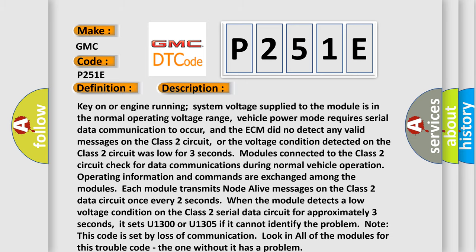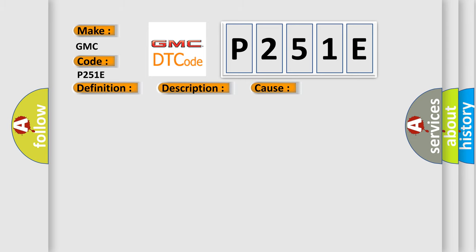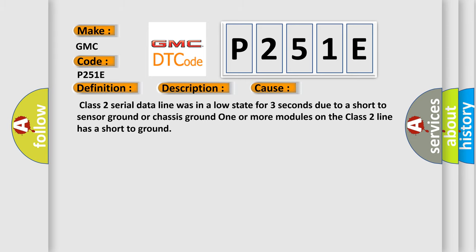This diagnostic error occurs most often in these cases: Class 2 serial data line was in a low state for three seconds due to a short to sensor ground or chassis ground. One or more modules on the Class 2 line has a short to ground.